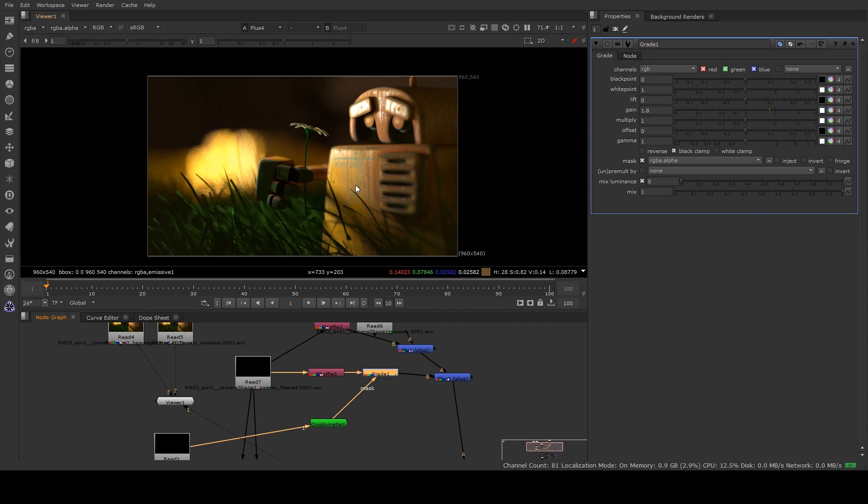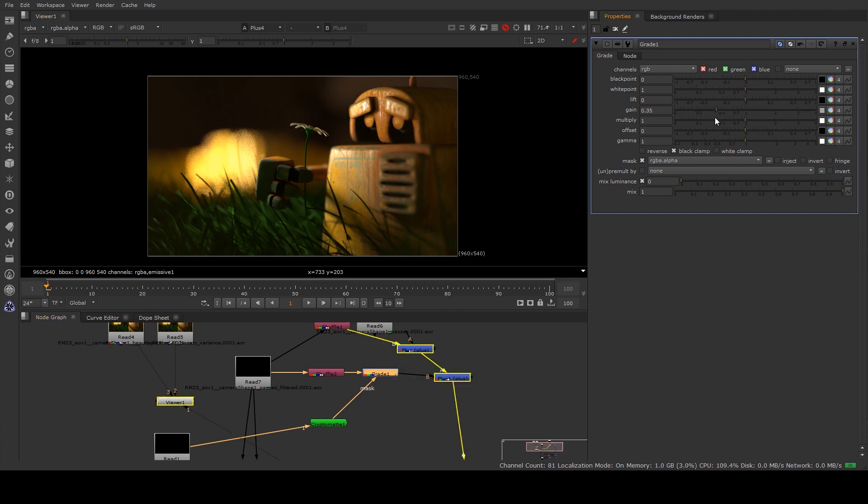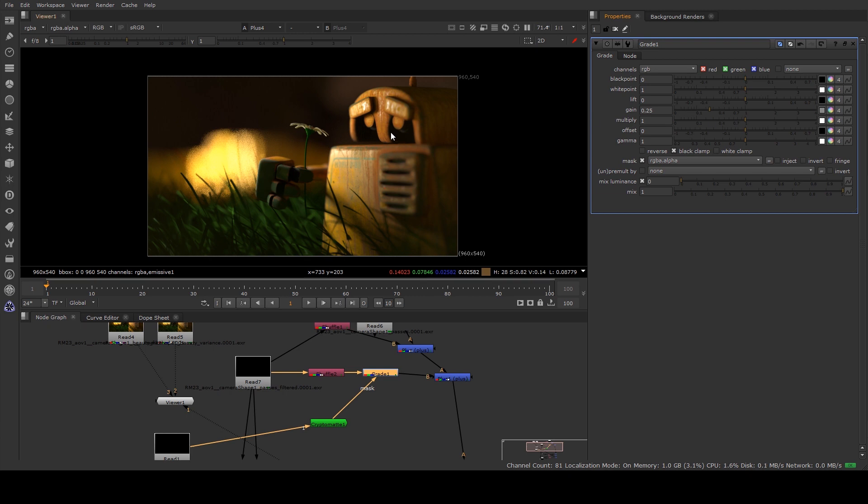Or to make this a bit more obvious we can just say do it on his face, because maybe we're happy with the specularity everywhere else but we're finding that it's just a bit too hot on his face. So we can bring it down a little bit there. So by now you can obviously tell how powerful this is because if you don't get something 100% perfect in your render, this allows you the option to go through and touch things up after the fact.